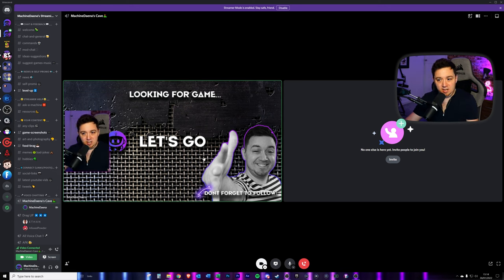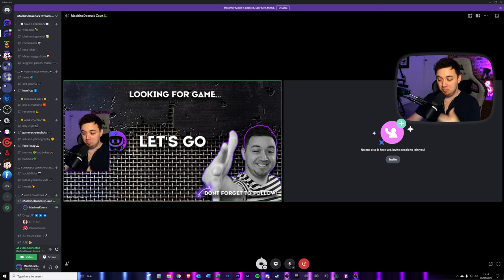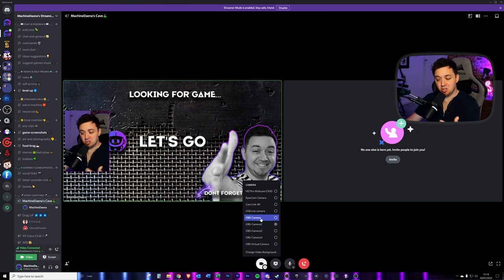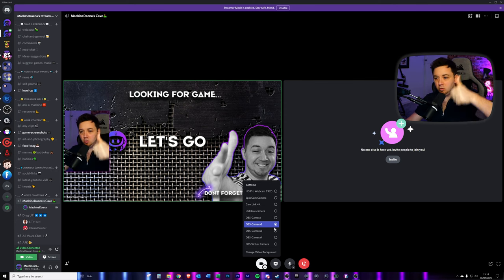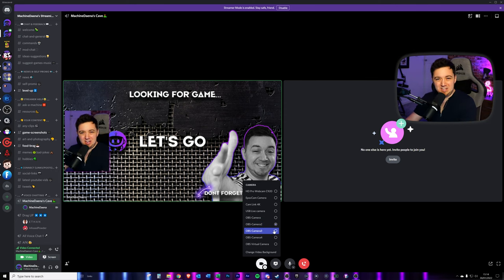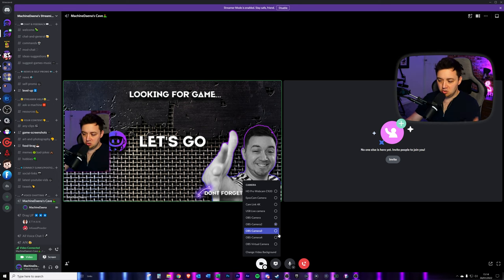That is literally it. Now this program is obviously Discord, but you could do the exact same thing by selecting OBS Camera 2 or whichever you've sent the virtual feed to within Zoom, within Microsoft Teams, within Skype, within basically any program that you want to use a virtual camera for OBS Studio.